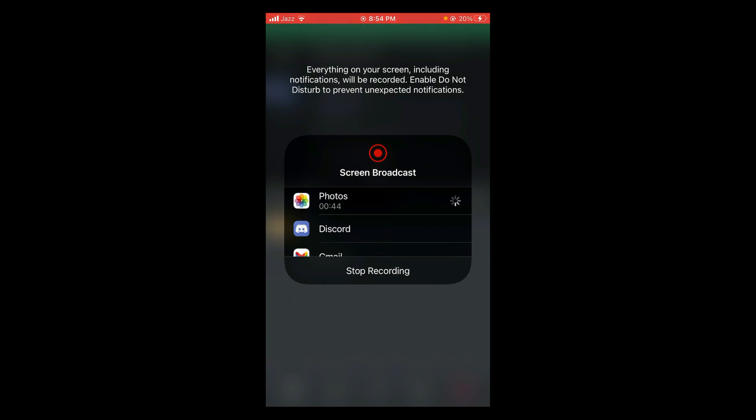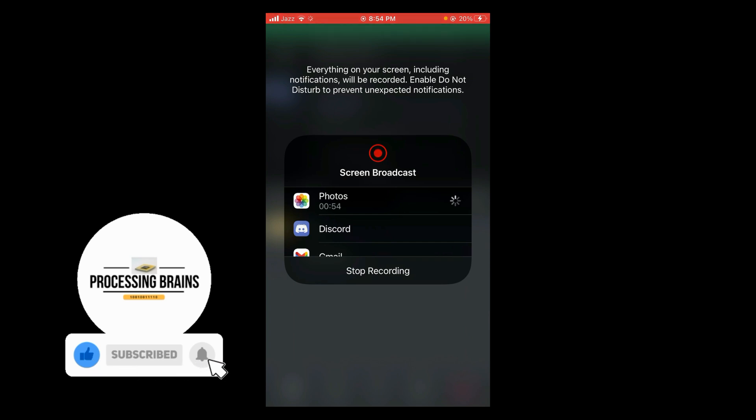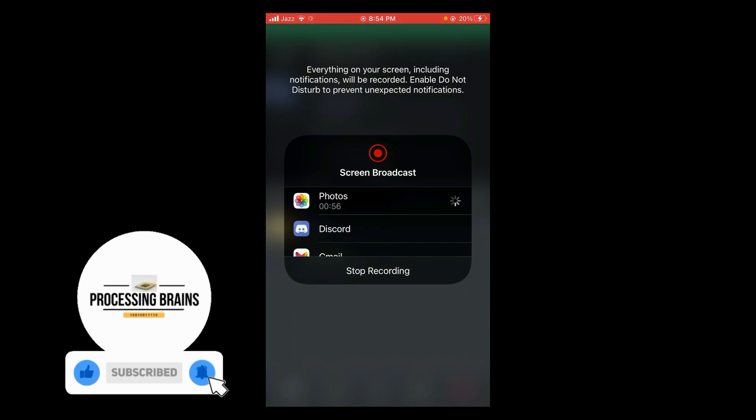Right now I am doing screen recording that's why they are not showing the option of start broadcast, but you will find the option of start broadcast. When you tap on that option you can share the screen on Discord application.